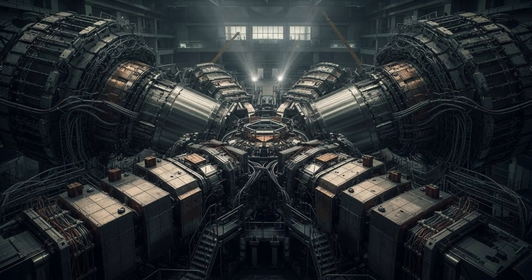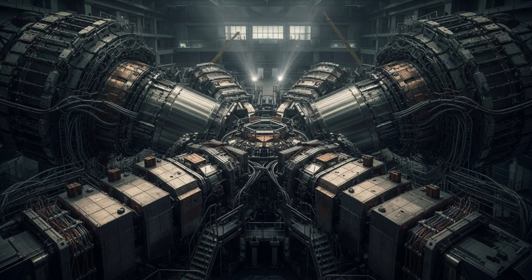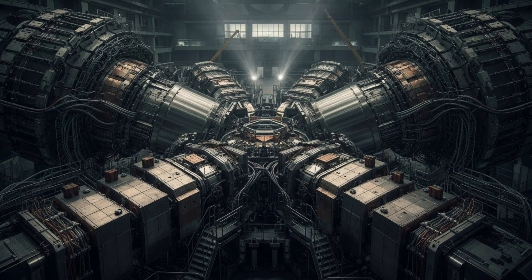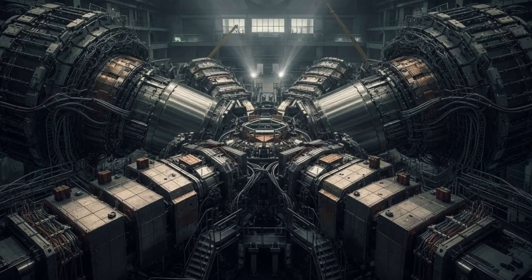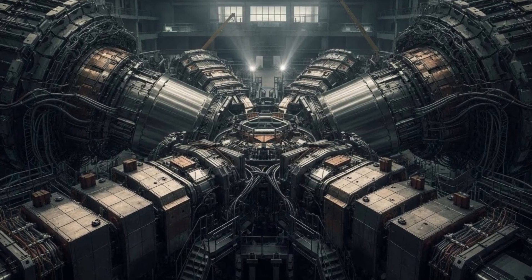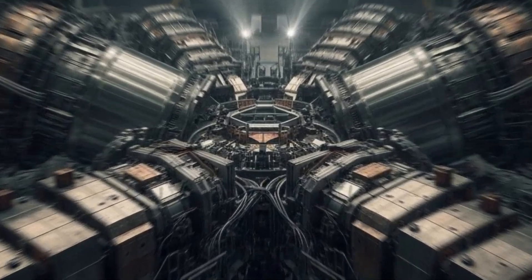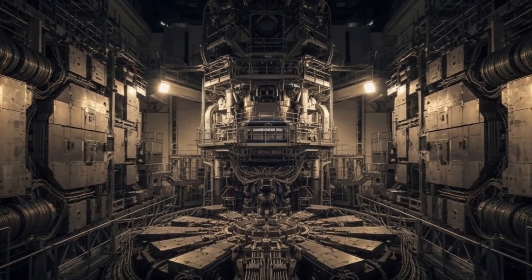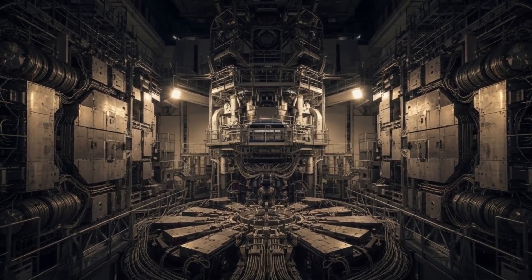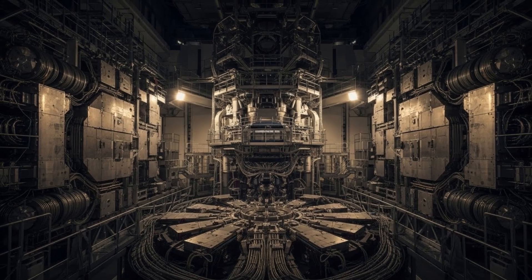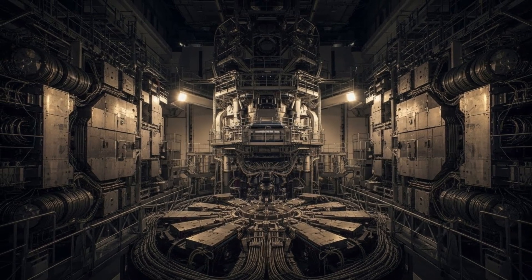Quarks, gluons, bosons. Sometimes even particles we've never seen before. Detecting them is one thing. Understanding them? That's another.